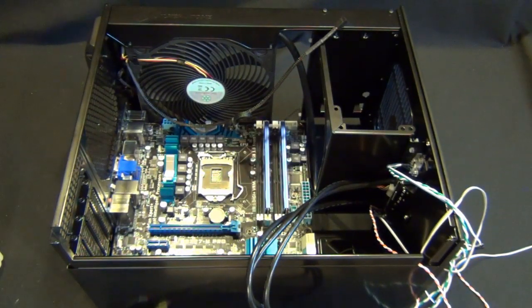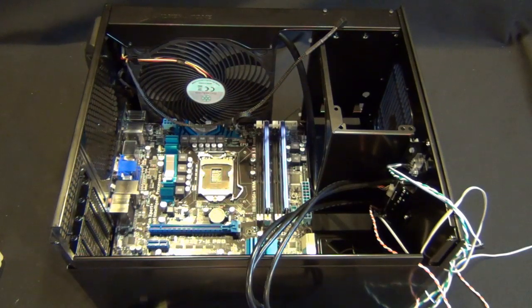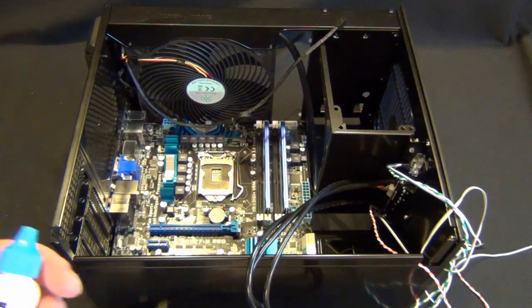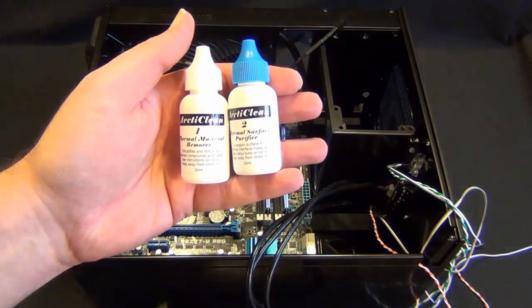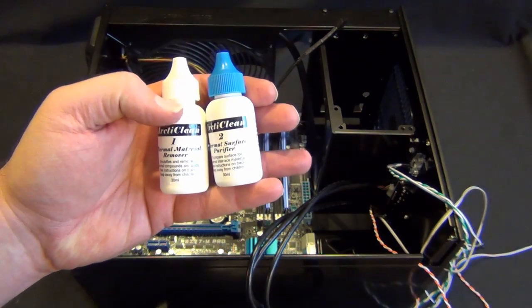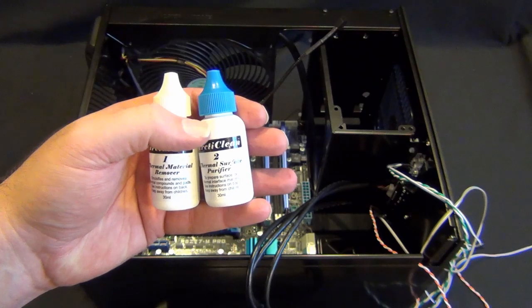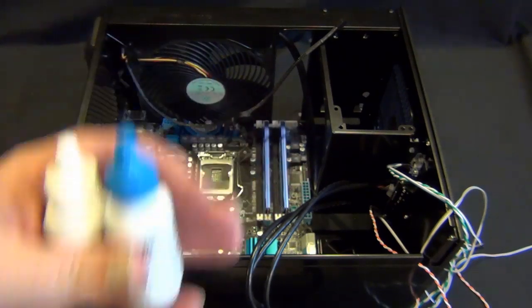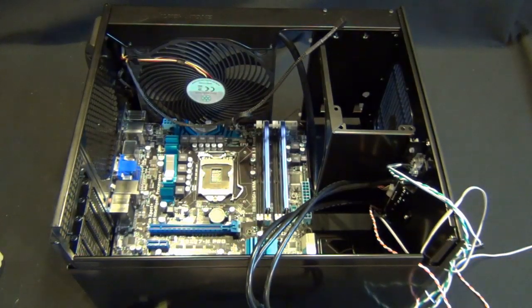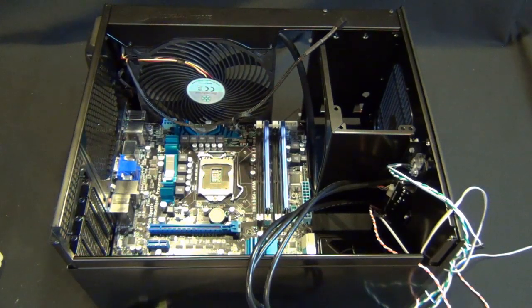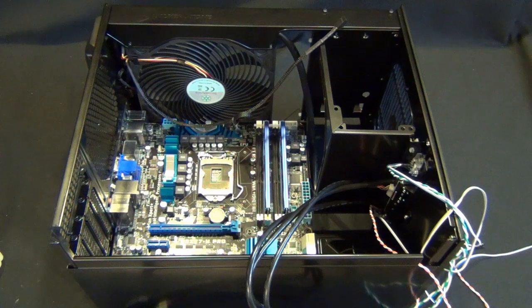The other thing you can use, which some people like, and I have not tried yet, I'm going to try this next time I remount my H100, is the Arctic Clean. So you have the thermal remover and then the surface purifier. So I'm going to try that on the H100. On this, I'm not as concerned because I'm not going to overclock as aggressively as I will my H100.